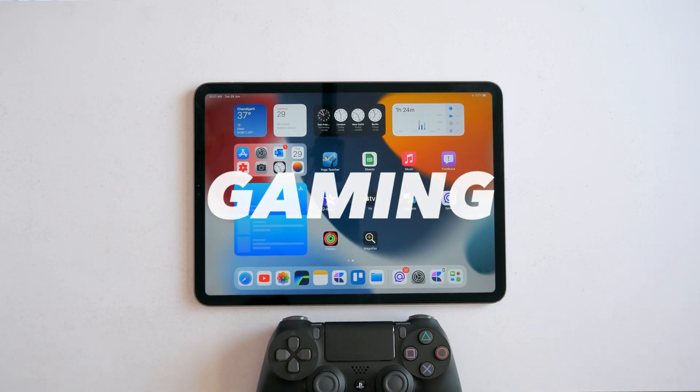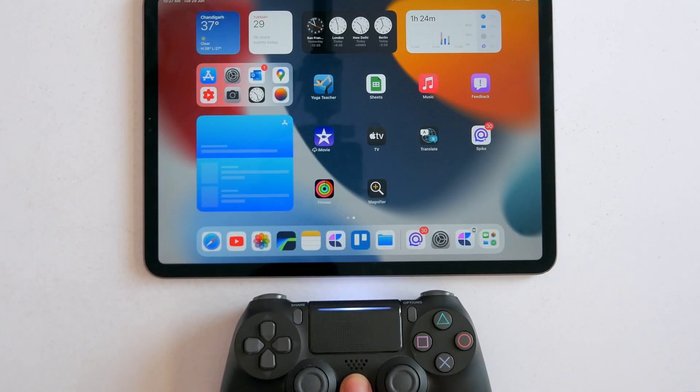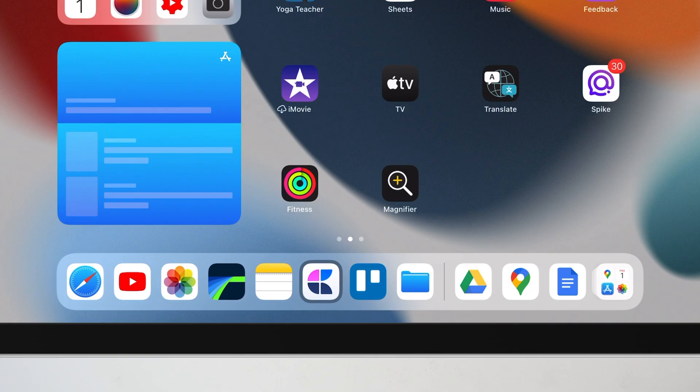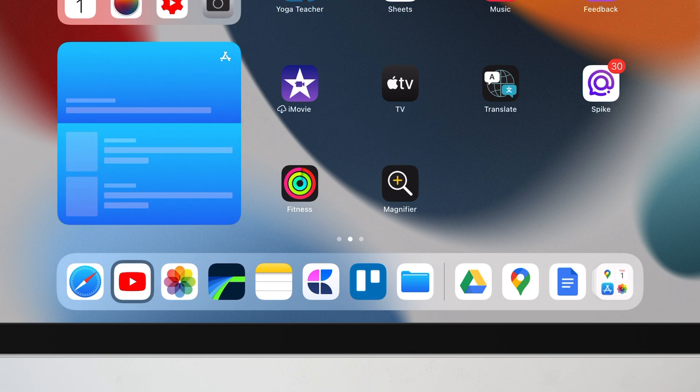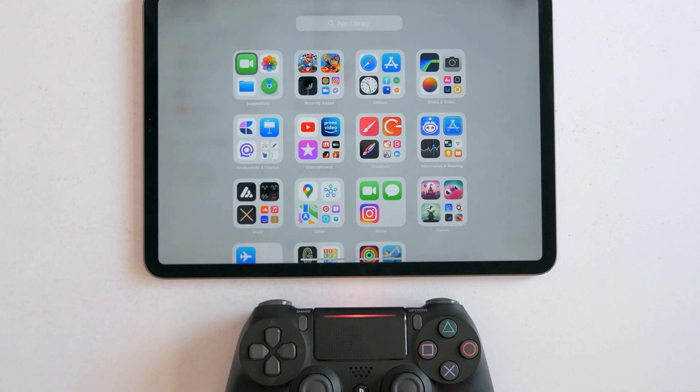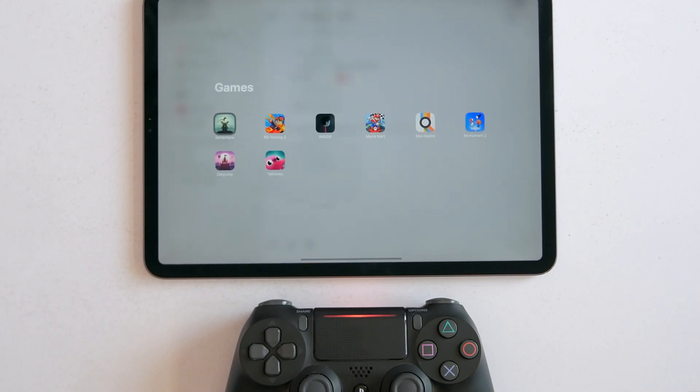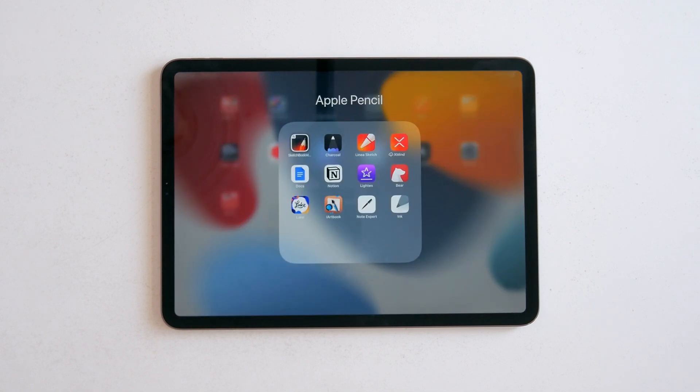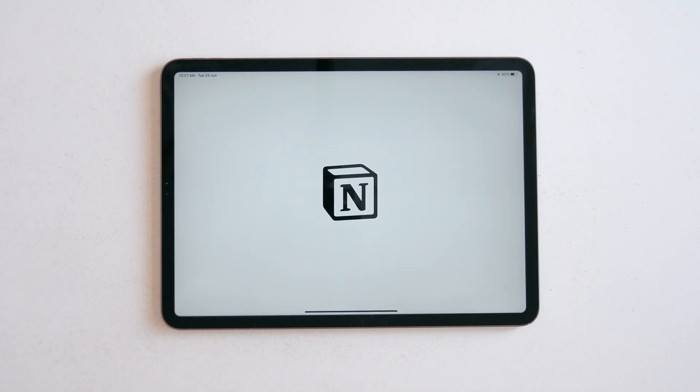Alright, iPadOS 15 brings quite a few gaming features as well. First, you can now navigate the UI with just the controller. Like if you press and hold the PlayStation button, it'll open the games folder inside the app library. Yeah, it's getting to the point that you could just pick up your controller and start playing without ever touching the iPad.